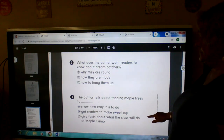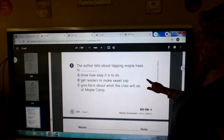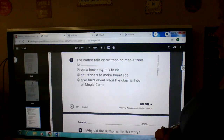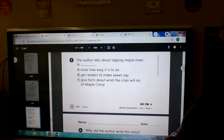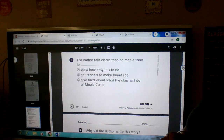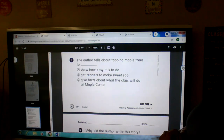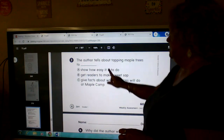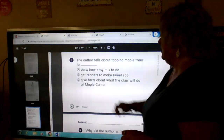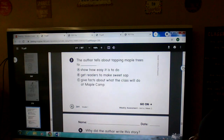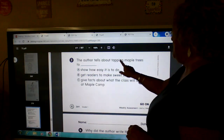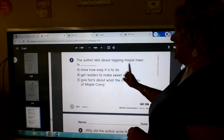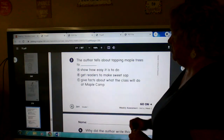What does the author want you to know about? Three. The author tells about tapping maple trees to A, B, or C. The author tells about tapping maple trees to A, B, or C.